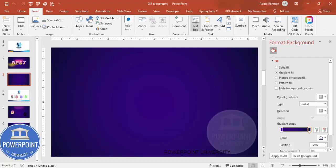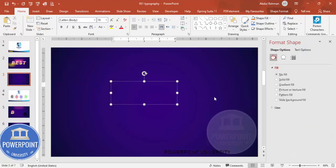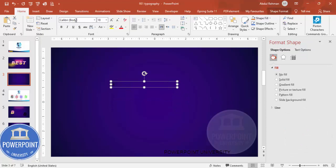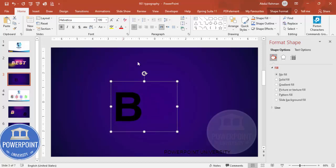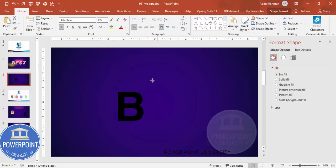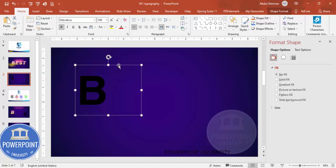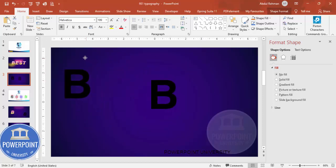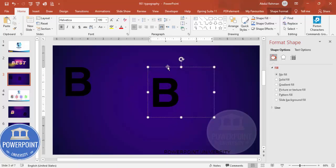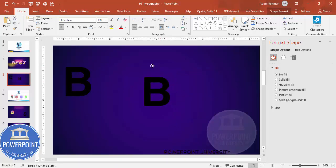Go to Insert Text Box and type the alphabet 'B'. Use the font Helvetica, make it bold, and increase the size depending on your requirement. Then press Ctrl+D to duplicate and keep this aside.